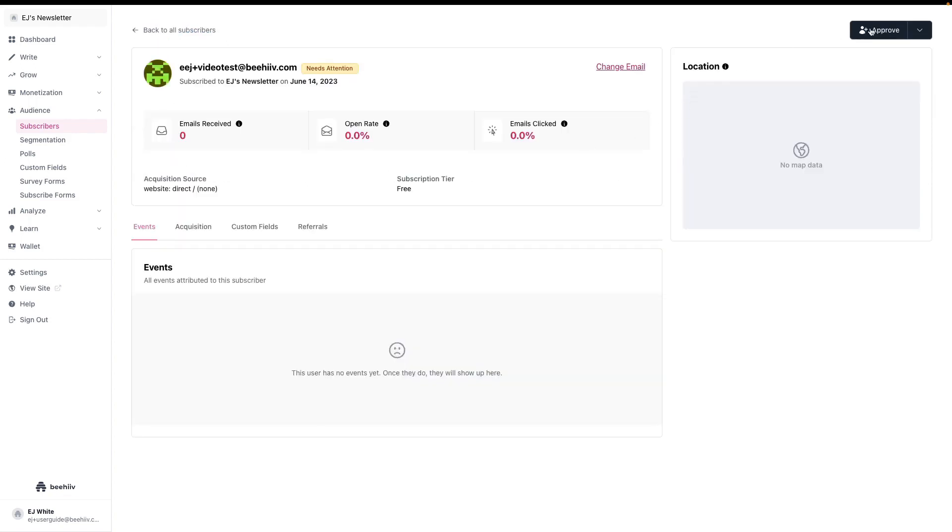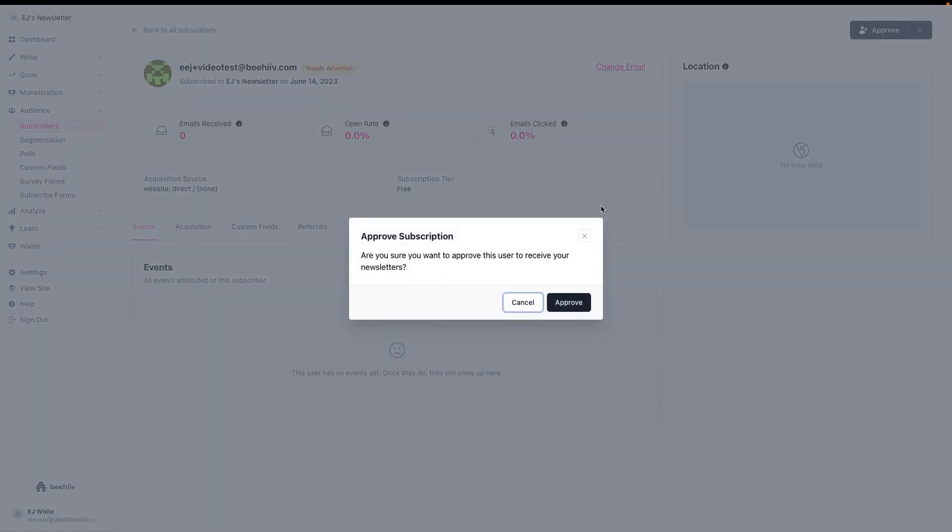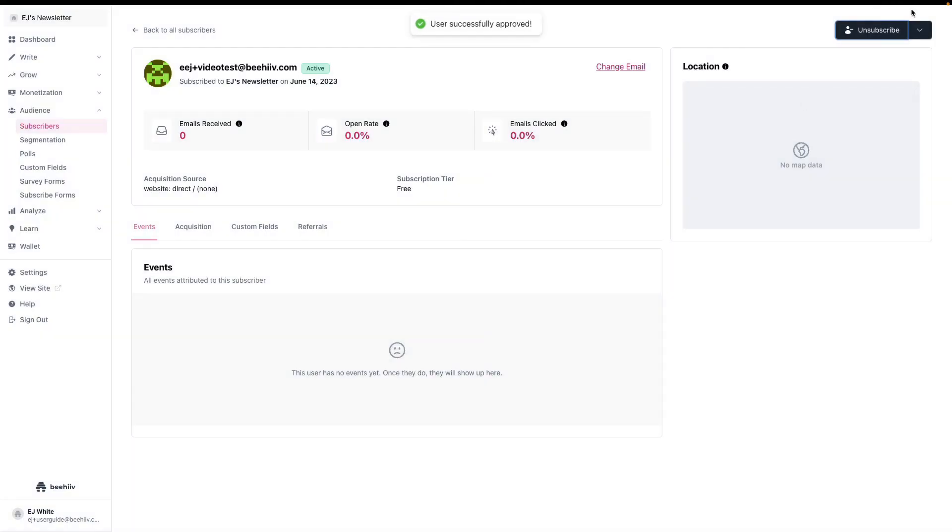If I click into here, I can approve, deny, unsubscribe, or delete. We'll say approve, and now I'm a subscriber. So that's the second use case.